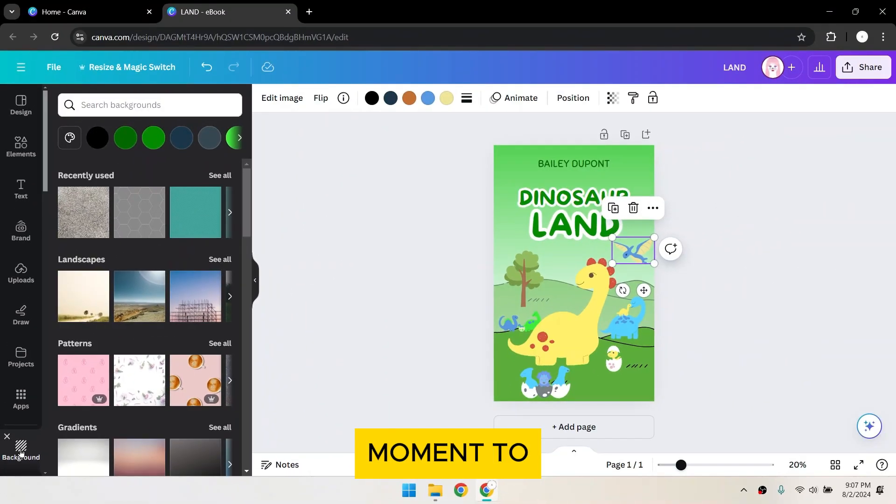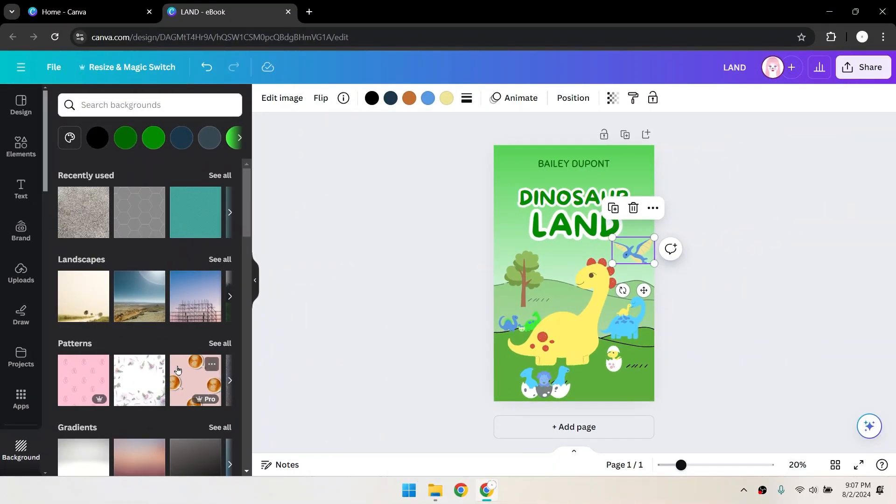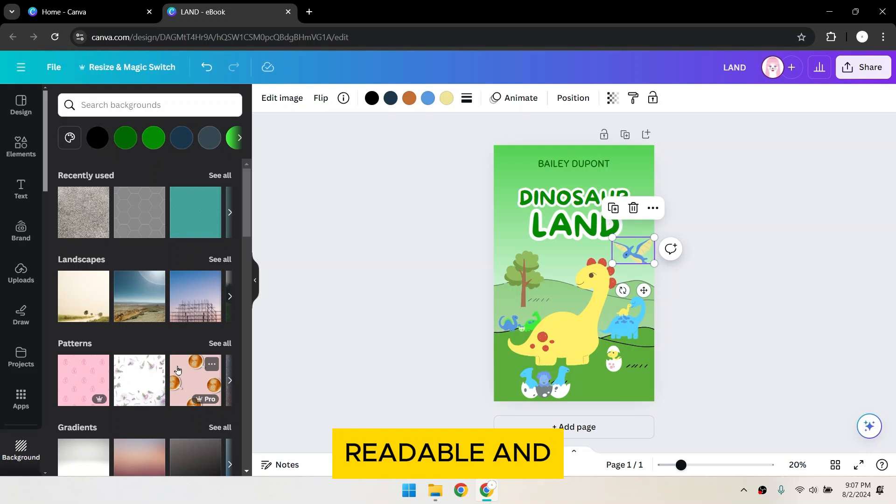Take a moment to review your book cover design. Make sure all text is readable and all elements are aligned properly.